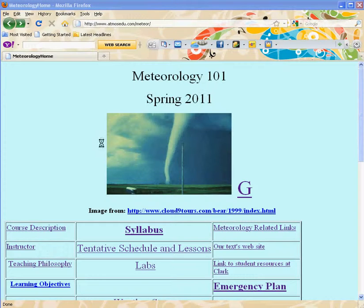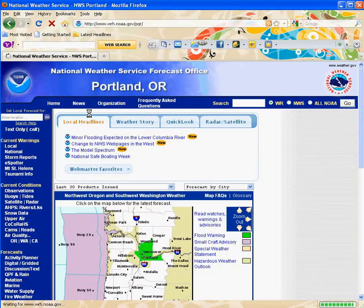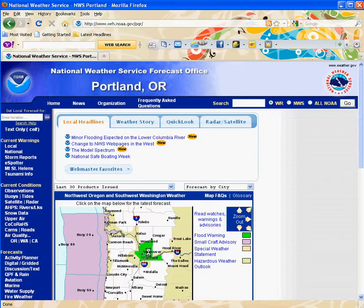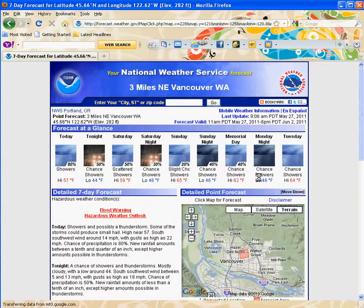Here's our course webpage, and if you click over here you can go to the National Weather Service Portland Airport field office, and if you click on our area here — Vancouver, Washington — you can get the daily report and 5-day forecast.